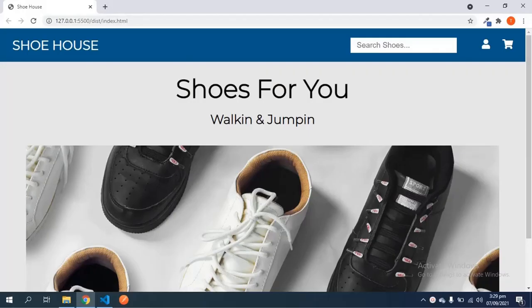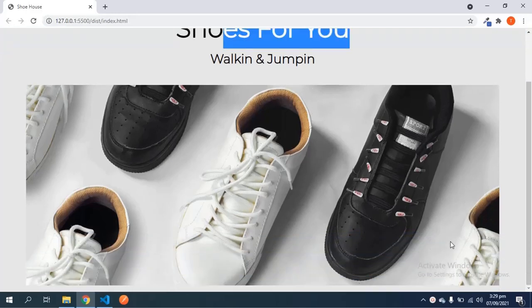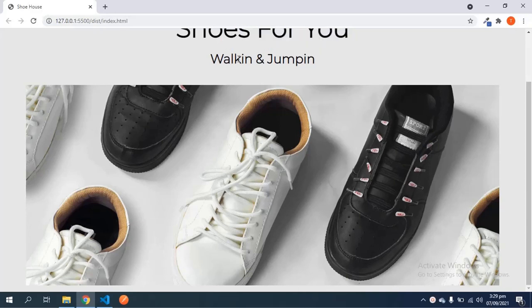Hey guys, welcome to part three of the e-commerce theme. In the last video we left off where we created the showcase - the intro, the slogan, and the image. In today's video we're going to continue with the other sections, so without further ado let's just jump in.